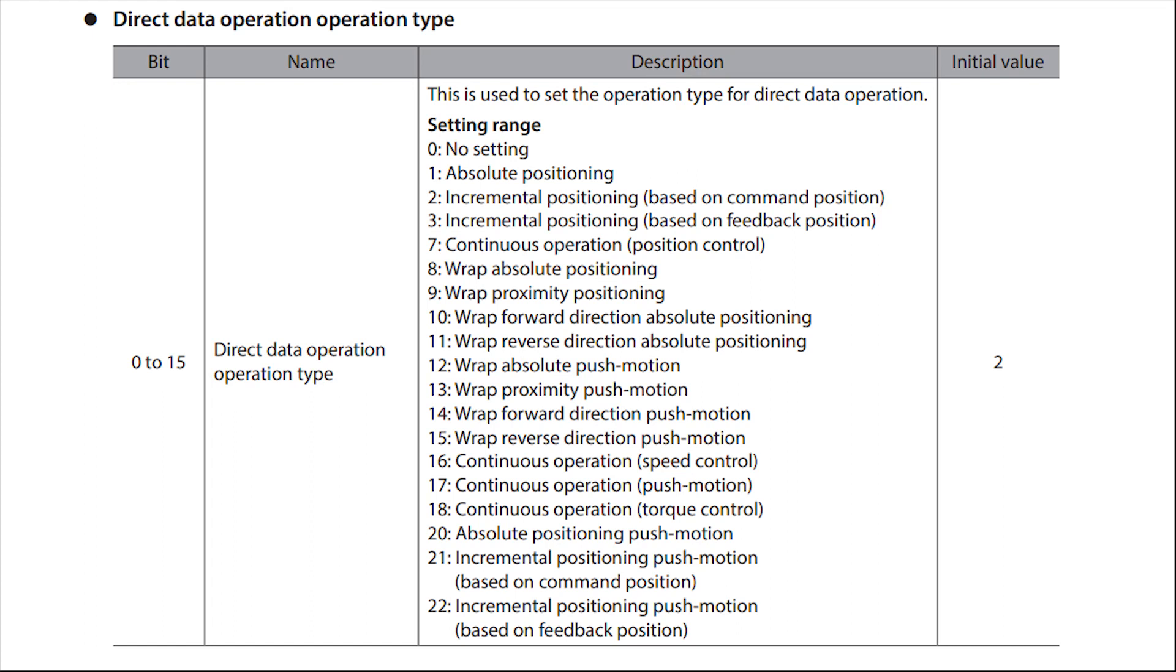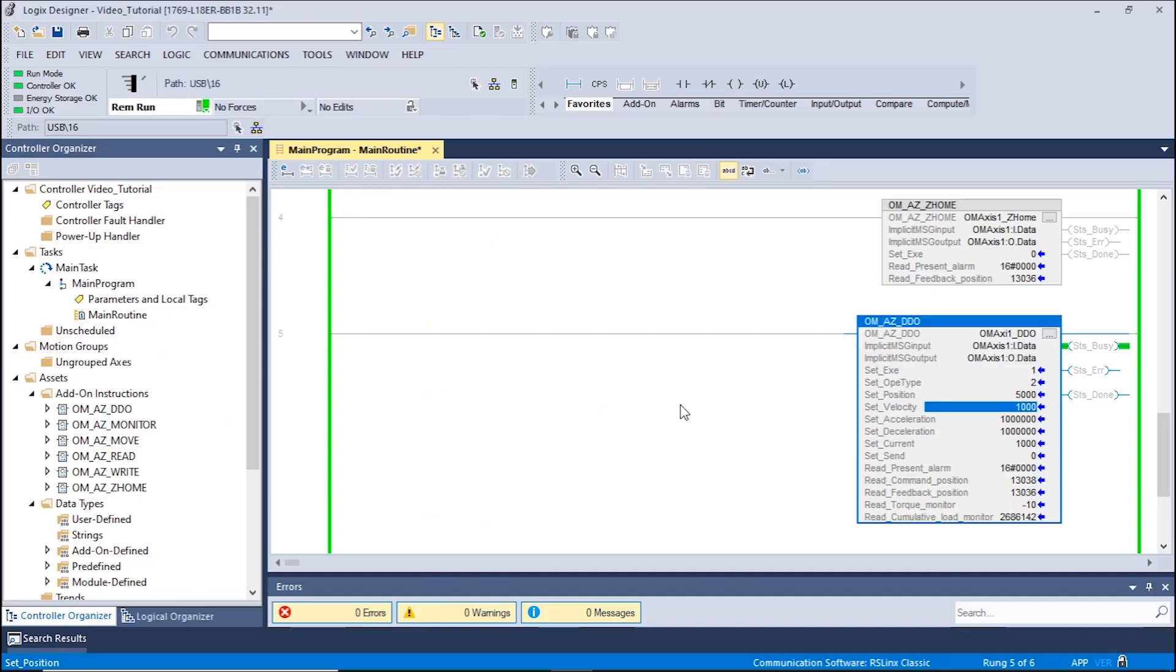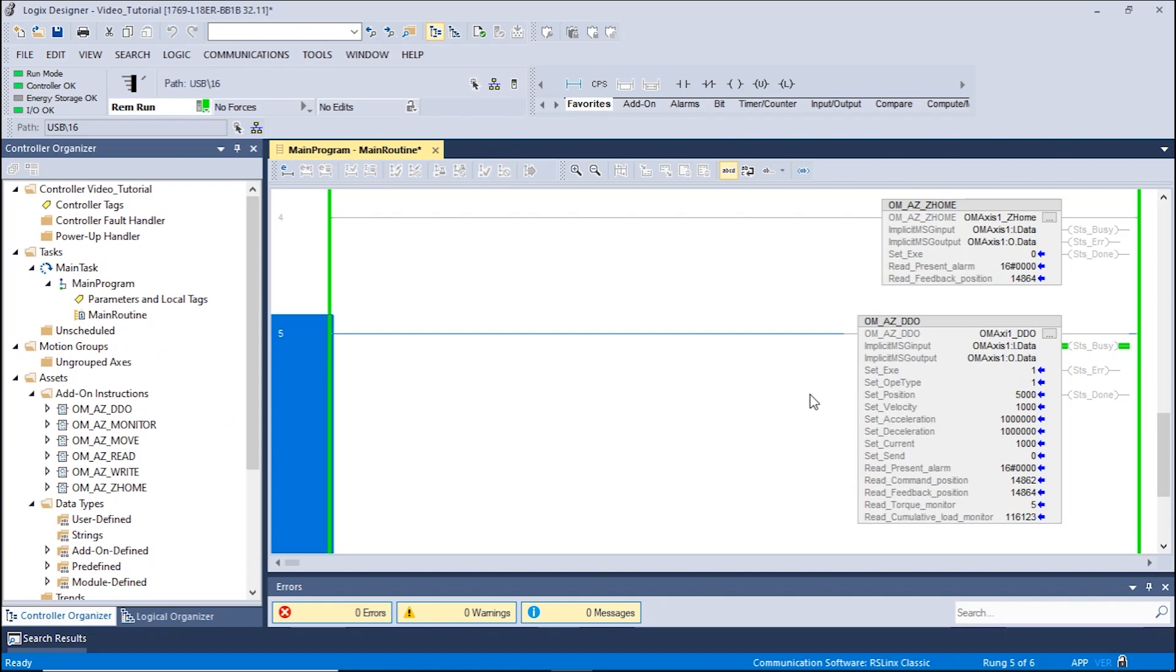We can change our operation type to be absolute positioning. Let's move to an absolute position of 5,000 steps. Enter a value of 1 for the set operation type. The motor will now move in the absolute position of 5,000 steps.